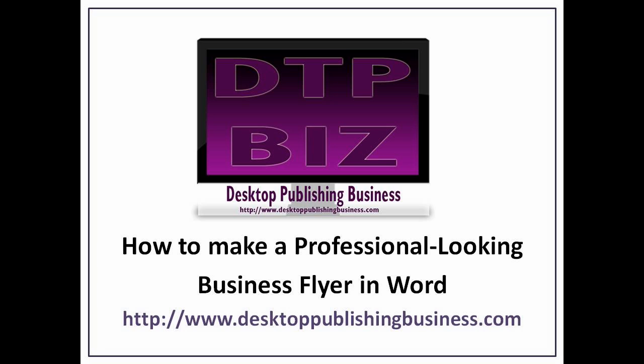Go to www.DesktopPublishingBusiness.com for more desktop publishing tips, articles, and sample templates.